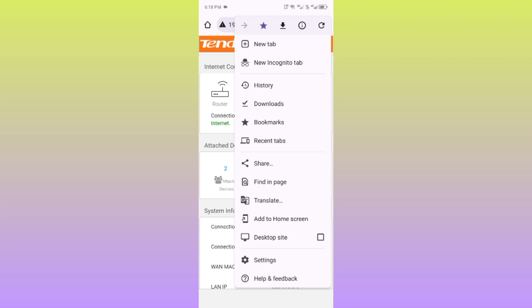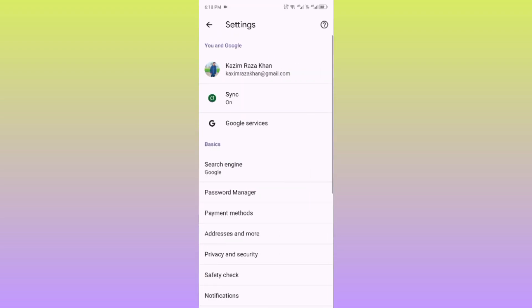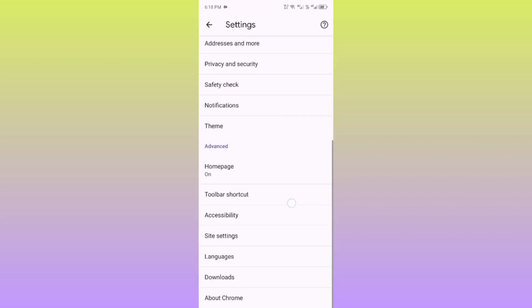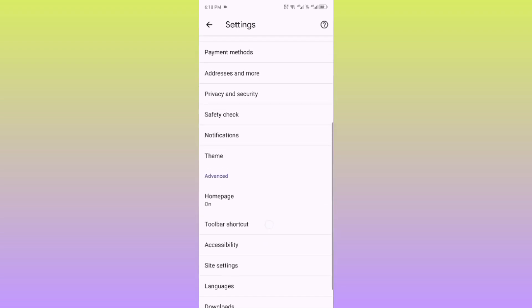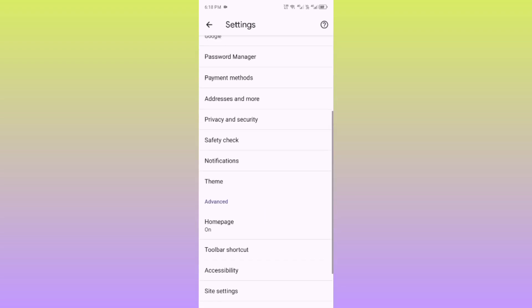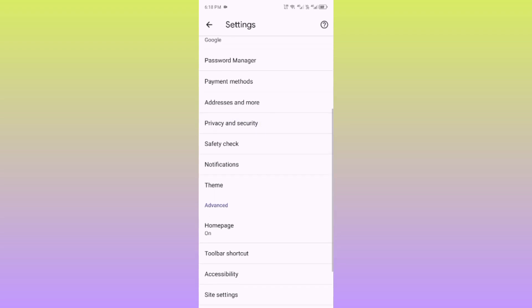After opening Chrome, you will see this interface. Click on the three dots and you will find the Settings option. Click on the Settings tab, and then click on Privacy and Security.